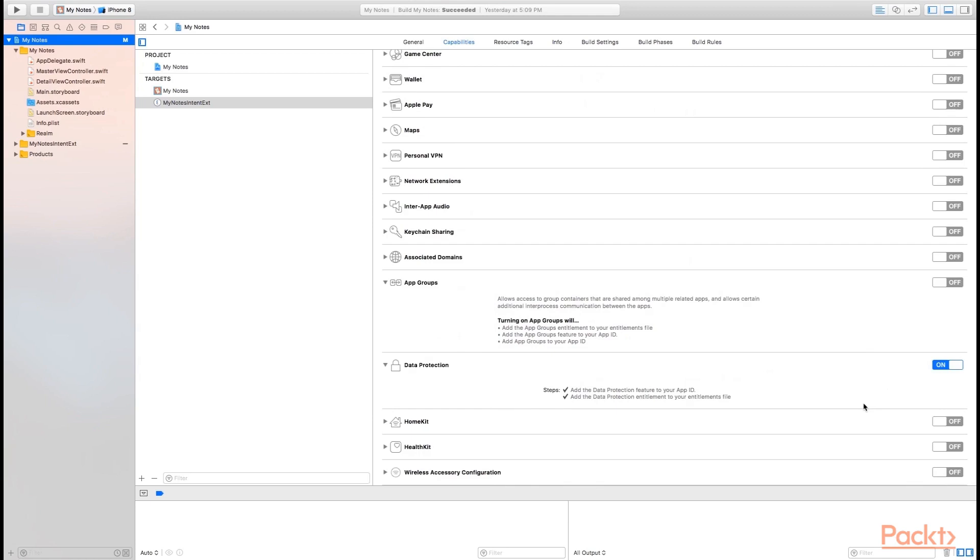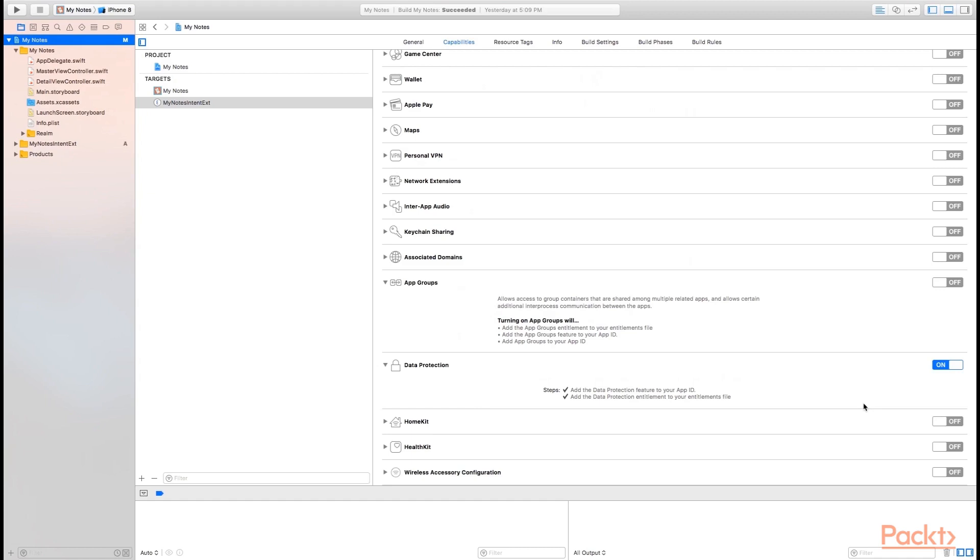Let's go ahead and turn on data protection and talk about that for a moment. Data protection is a way for us to modify how iOS is protecting data that our application is saving to disk. In this case, Realm stores a database file on disk that we access to get our notes data. And I have set up the data protection so that the data is protected until the first authentication by the user. So we've set it up that way so that we can access the data through our extensions through SiriKit even when the device is locked.